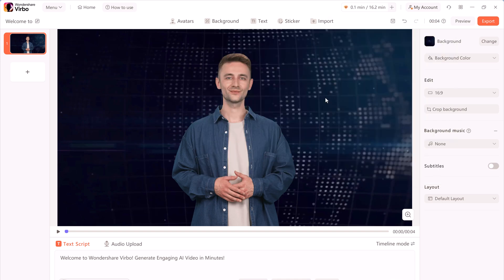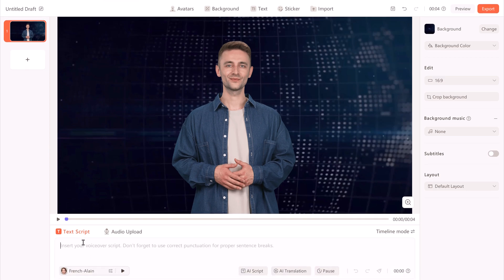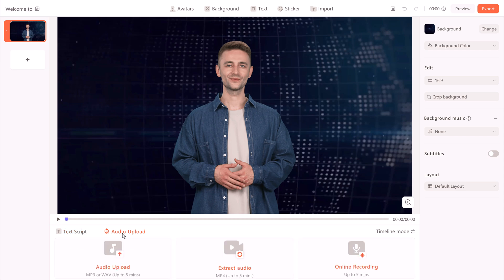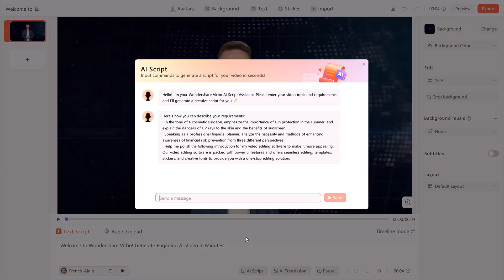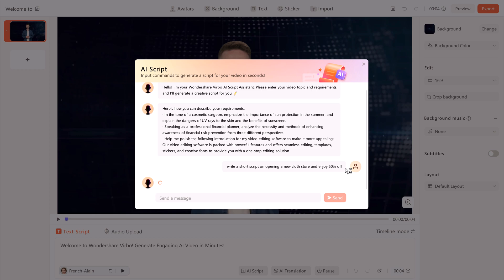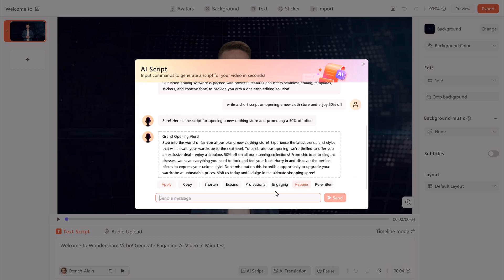Now it's time to script what your avatar will convey. At the bottom of the screen, choose between entering a text script or an audio script. The text script option allows you to type out your message, which Virbo will then vocalize using advanced text-to-speech technology. Alternatively, you can upload pre-recorded audio files or even extract audio from existing videos for seamless integration. Recording audio directly within the app is also possible. For this video, I will use the text script option. Wondershare Virbo also provides AI-powered options such as AI script writing to help generate and optimize your script, and you can adjust the script length or tone.